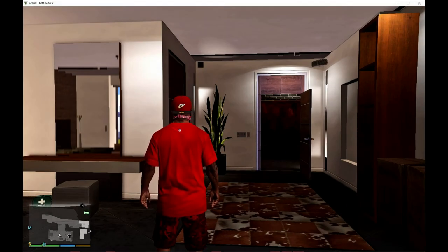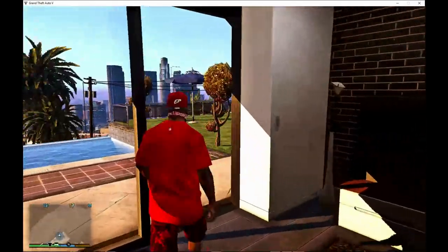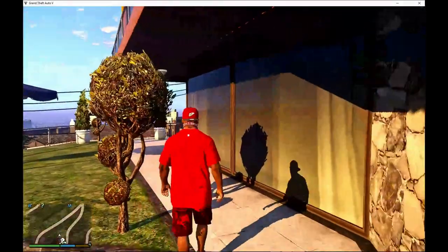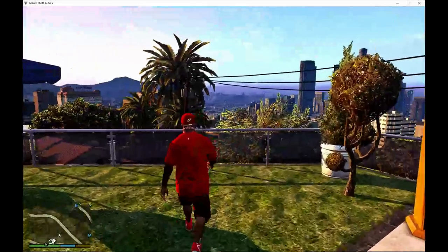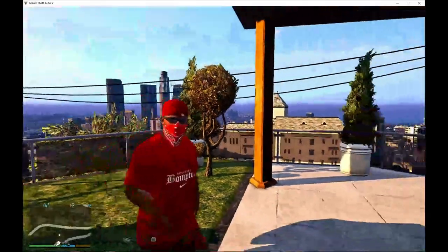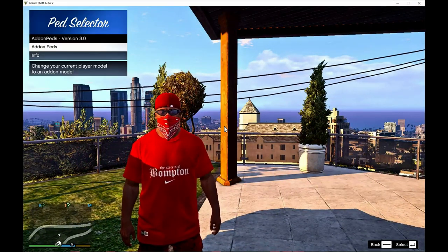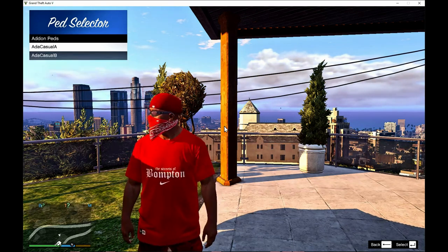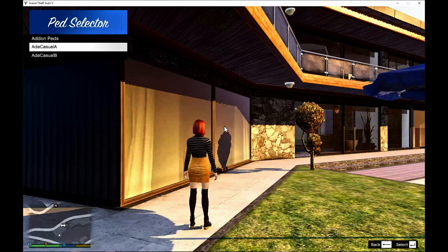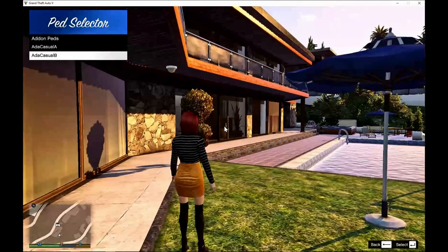Now we are back as Franklin. As you can see by the textures of the mod, we are on our redux folder. So what we are going to do is change to Ada. To open up your add-on peds menu, press your L key. I'm going to spawn Ada Wong A and B. So here is A — this is her right here. This is pretty cool. Well, it doesn't look exactly like her, but it looks pretty cool.